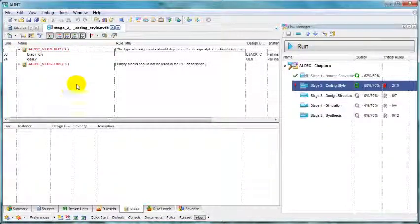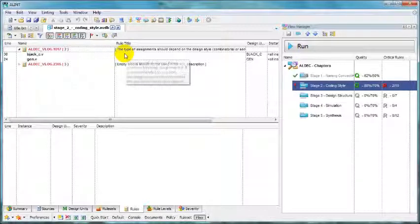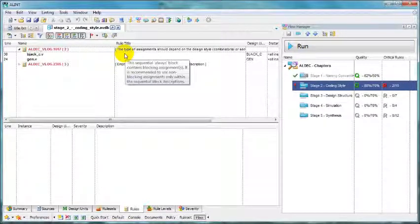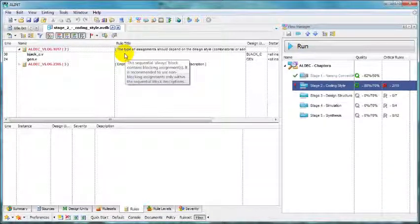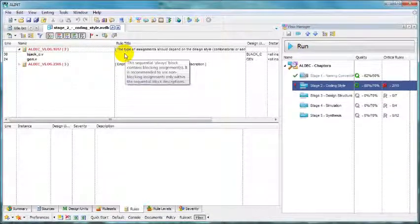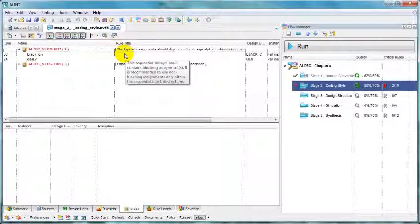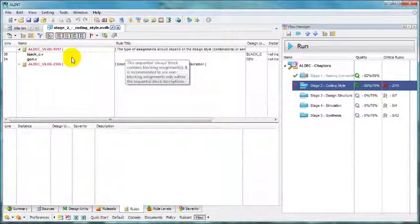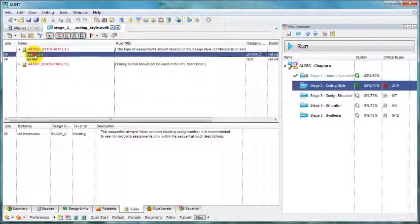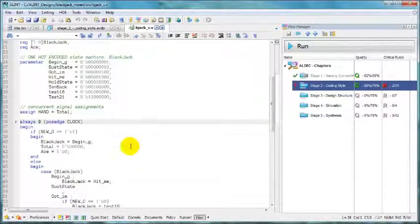Switch to rules view. As you see, critical rules that were violated are highlighted in red. Let's check the first one. The type of assignments should depend on the design style, combinatorial or sequential. Let's check the files.